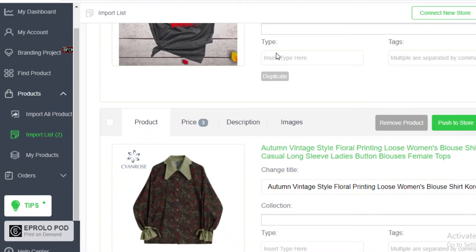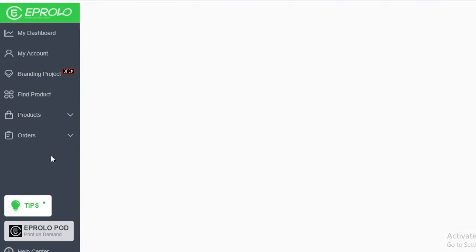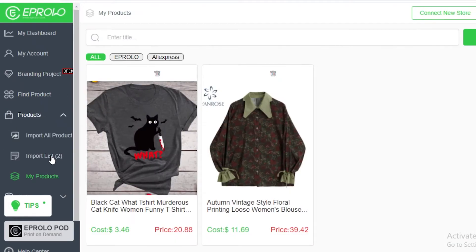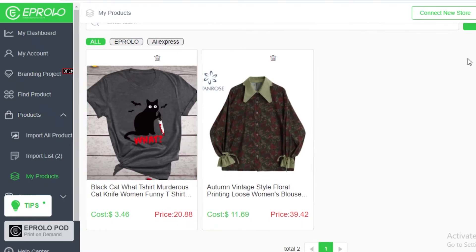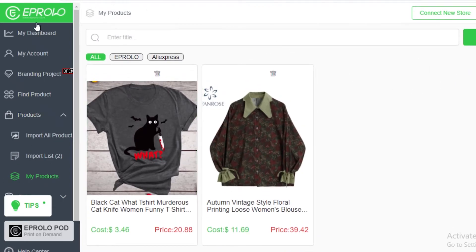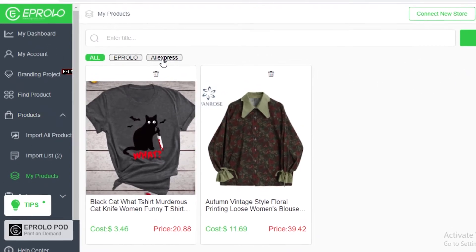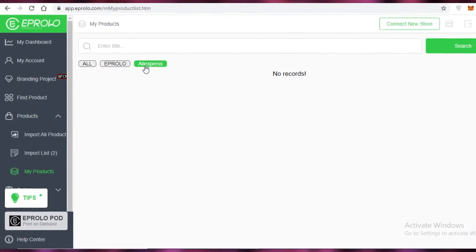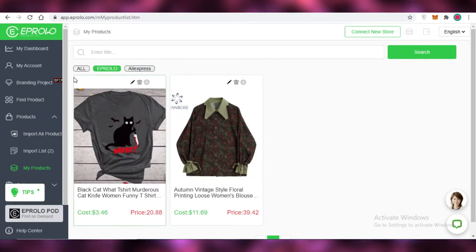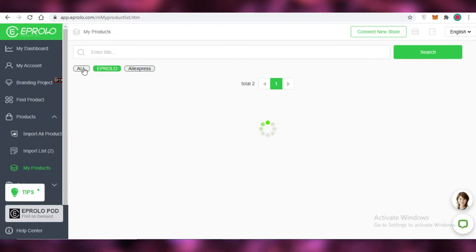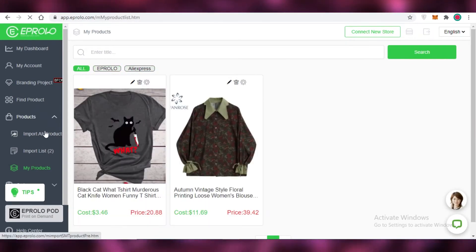And after that once you have added some products you can go into your my products section on the left over here and you can browse all of the products that you have added. Any of the products that are still your AliExpress products, the ones that are over here and they are all listed products.